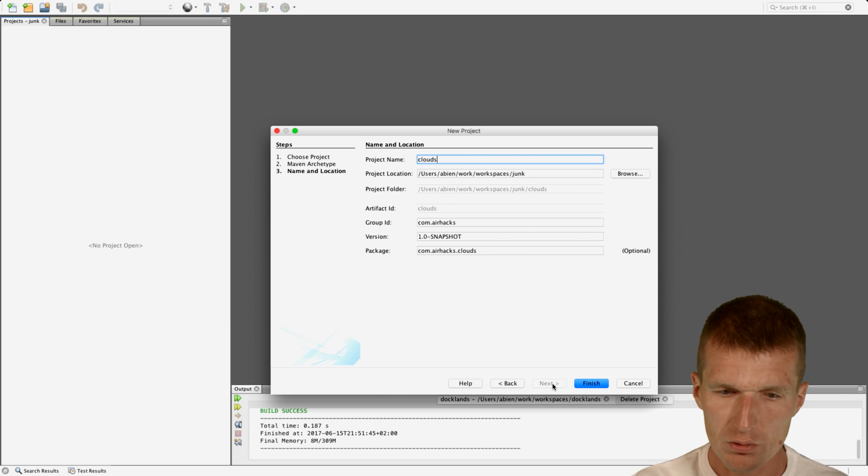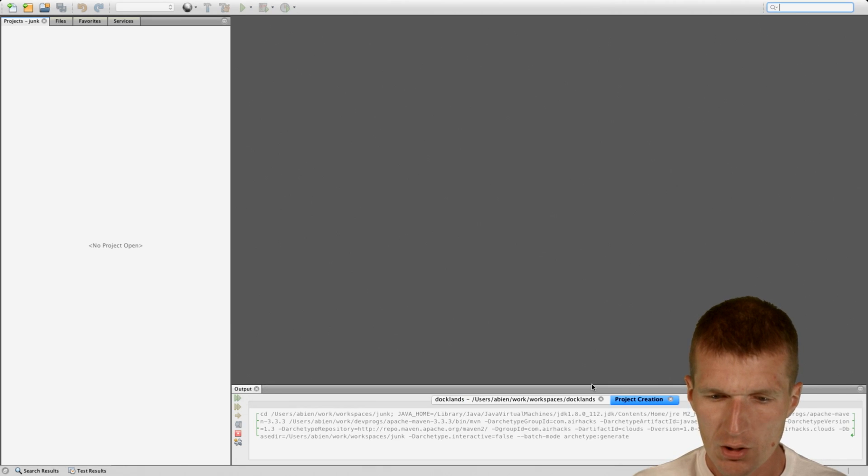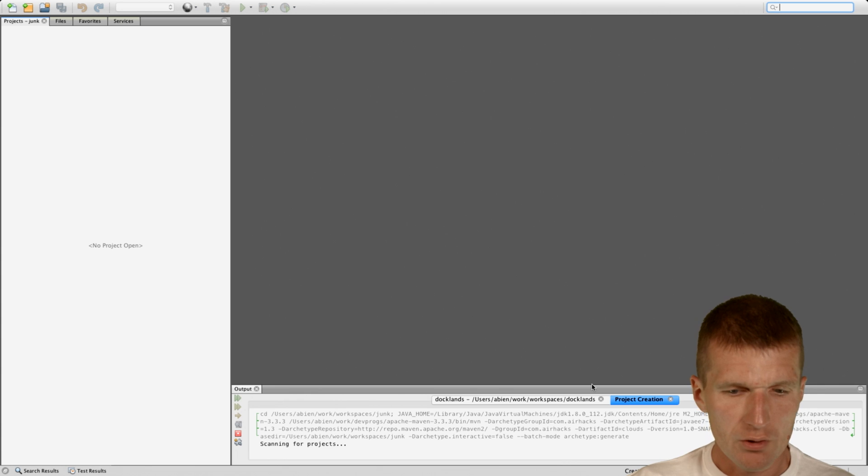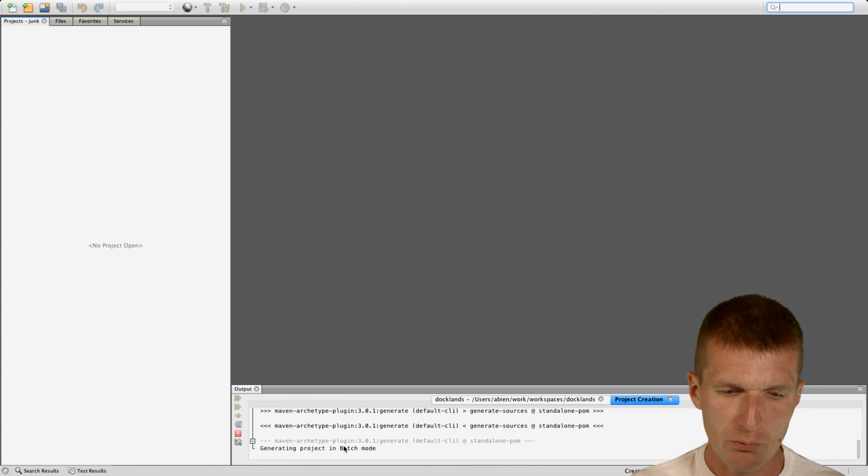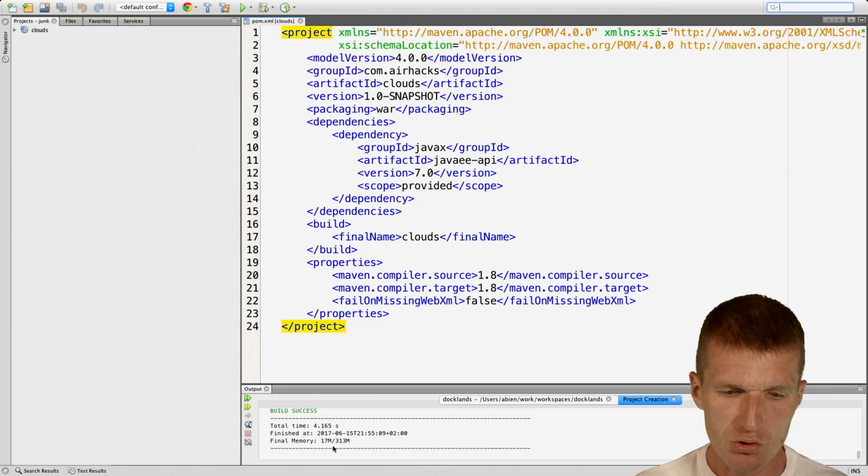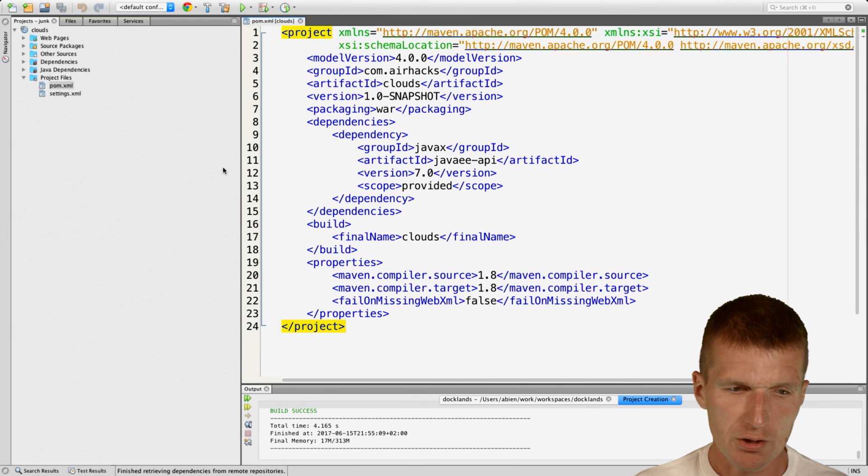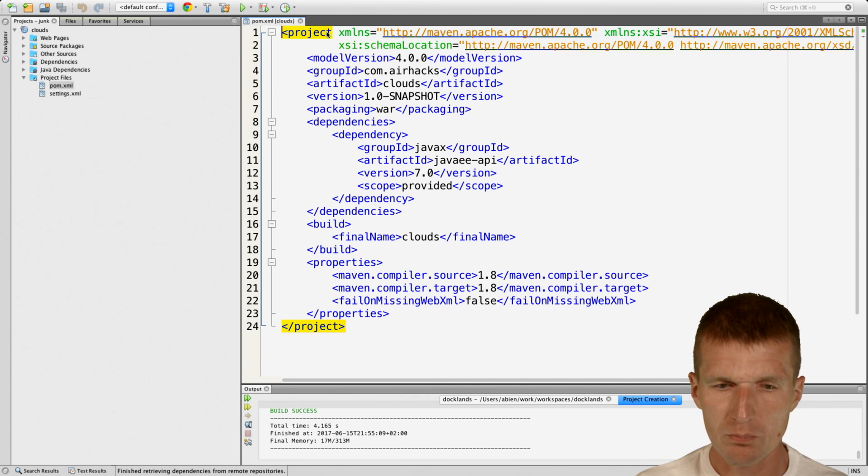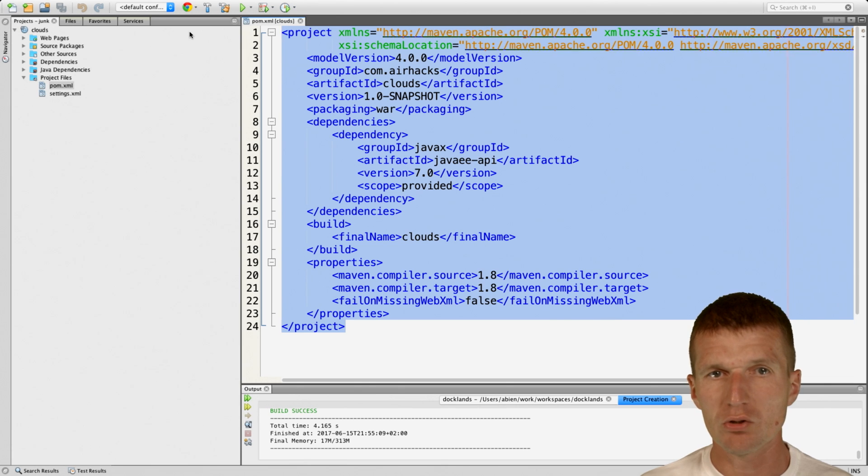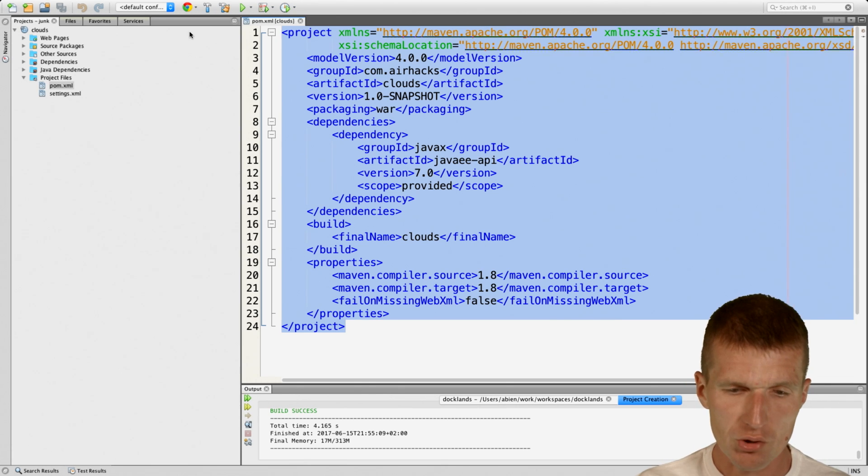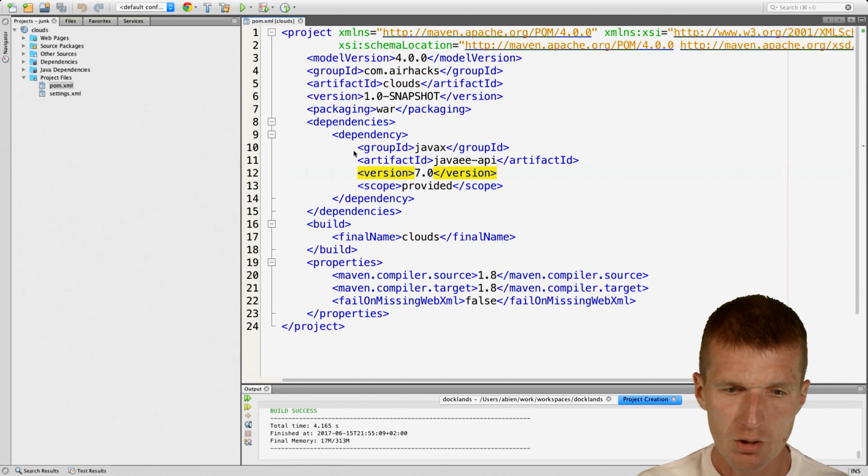I will use the name clouds, finish. So it takes a while because it fetches the archetype from Maven Central. So this is exactly the same definition I use for microservice cloud projects and stock Java EE7 projects. There's no difference there.